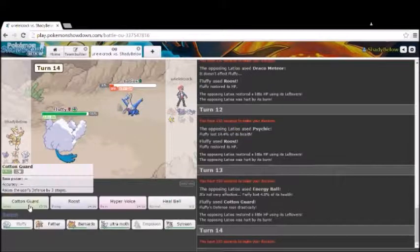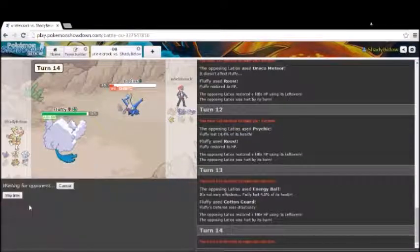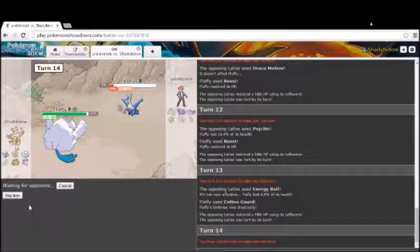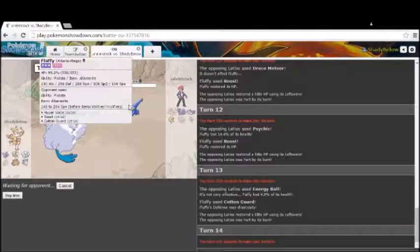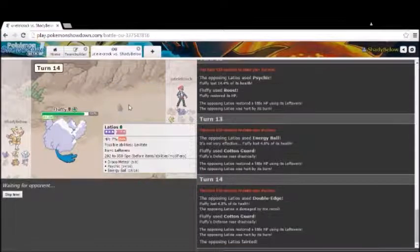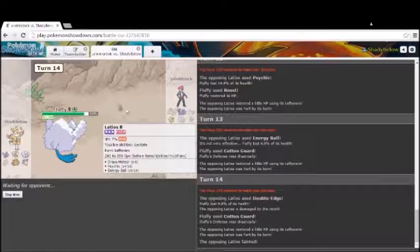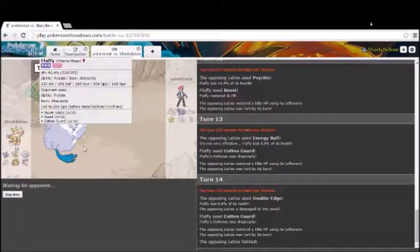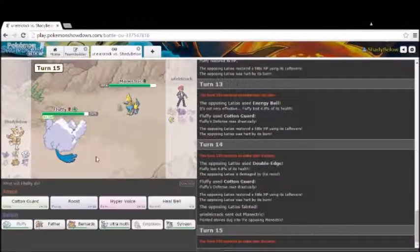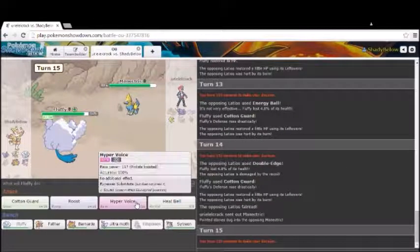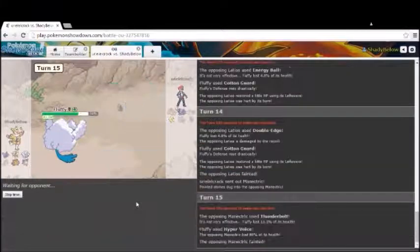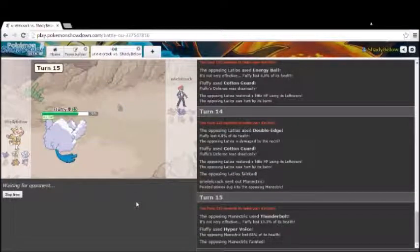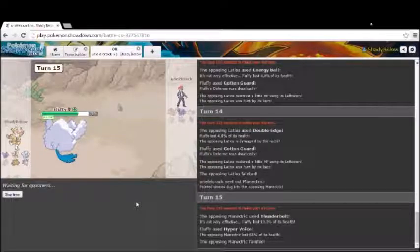So, I'm going to set up a Cotton Guard and I will finish this battle right here. Because nothing else on this dude's team can do anything. He's sitting here energy balling me when Psychic would be doing more damage. I'm absolutely not worried about this thing at all. Why he has a Special Attacking Latios against Mega Altaria really, really baffles me.